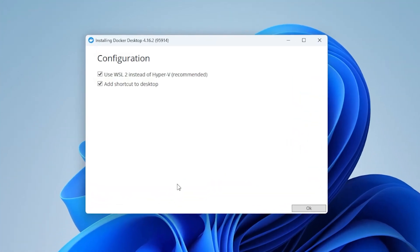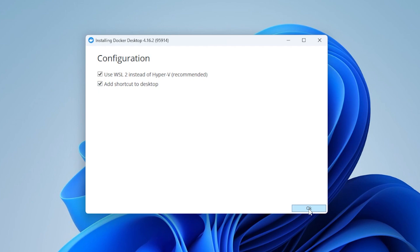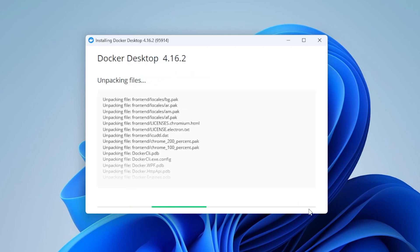We get a couple of options here. We have the use WSL2 instead of Hyper-V, which is recommended. We're going to leave that checked, as well as the desktop shortcut option, then click OK. It's going to start to unpack and install files.